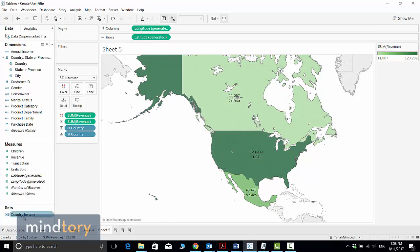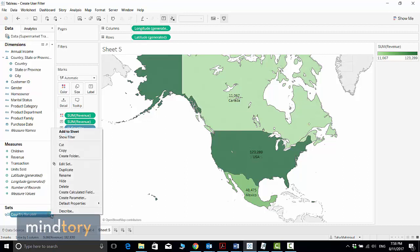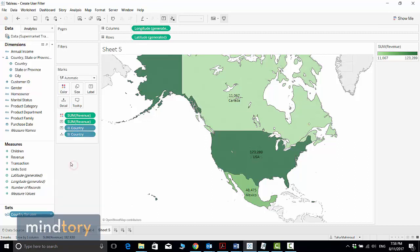A Country User set is now created. You can see a set icon with a user icon beside it, indicating that this is a user filter. If I want to edit it, I can click the arrow and select Edit Set to open the configuration window again.